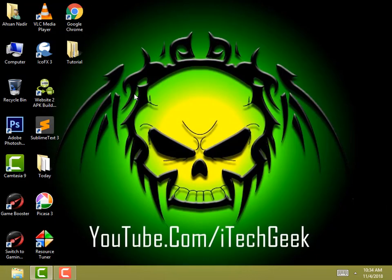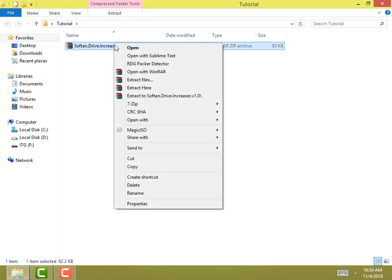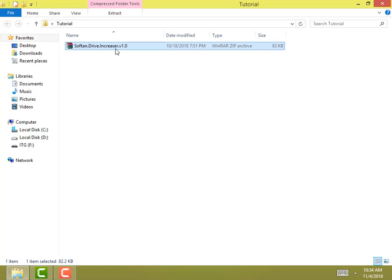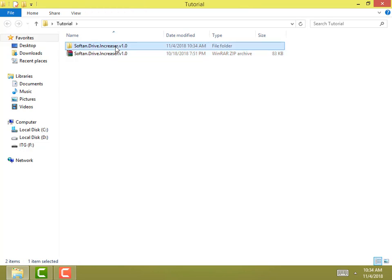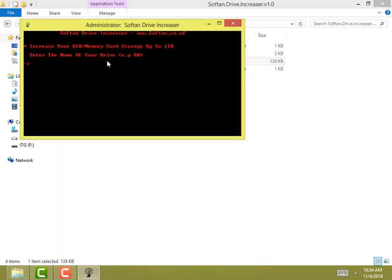First you will need a software called Soft and Drive Inqueasor. Download it by clicking the link in the description below and unzip it using WinRAR, then start with the main executable.